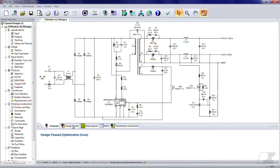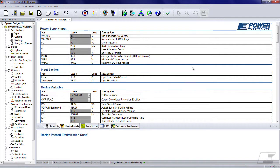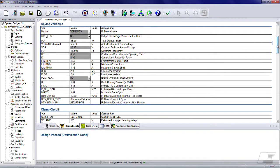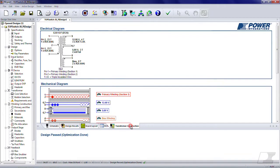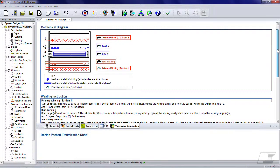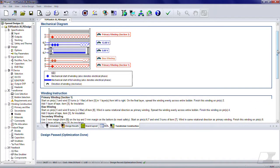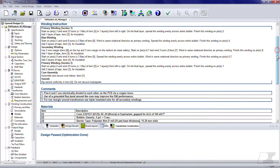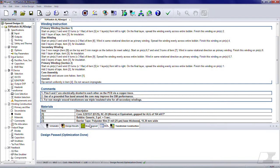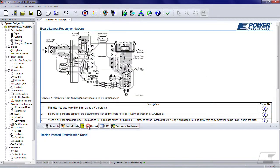The design results tab tabulates detailed information on the selected design. The transformer construction tab contains information on prototyping the transformer. This includes the transformer electrical schematic, mechanical construction and detailed winding instructions. Other tabs list more information pertaining to layout recommendations and complete BOM listings.